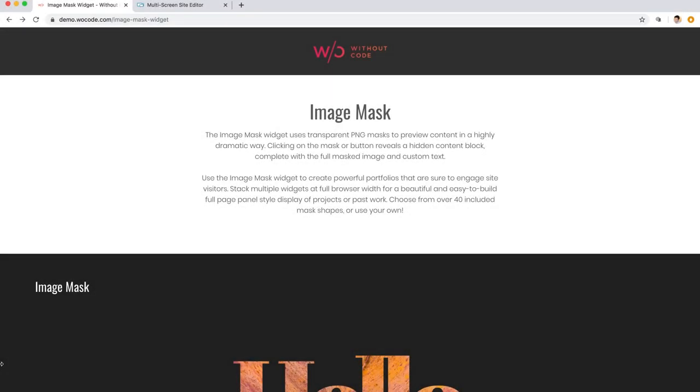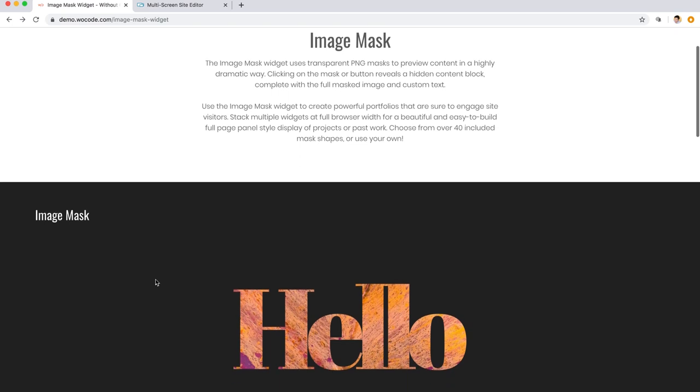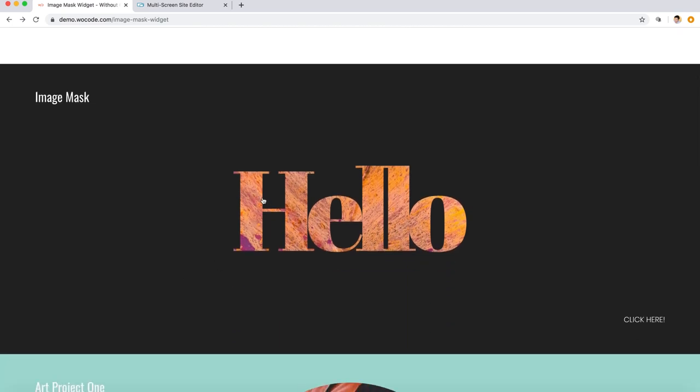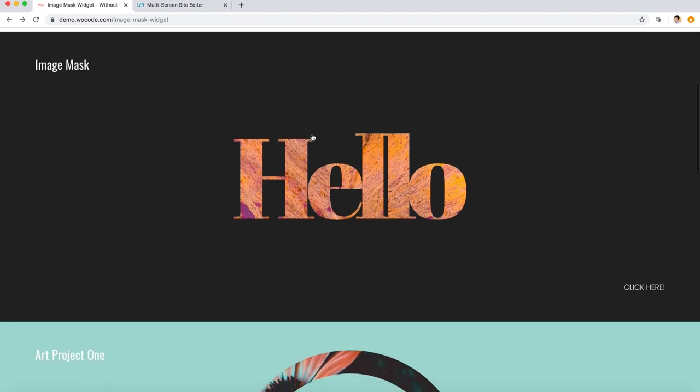Hey everybody, welcome back to Without Code. This is Ashton again. Let's explore our new image mask widget for the web builder. What this widget does is show an image behind a transparent image mask.